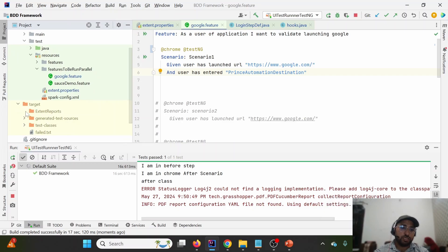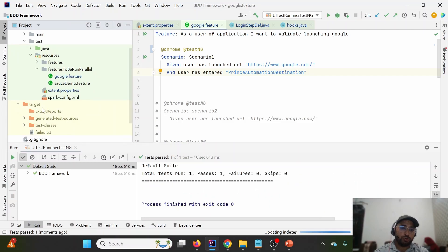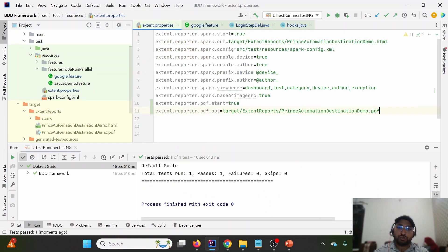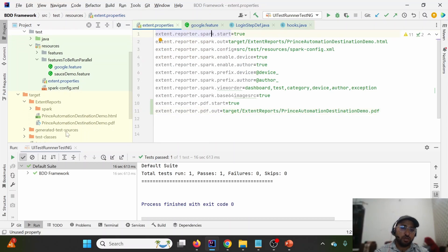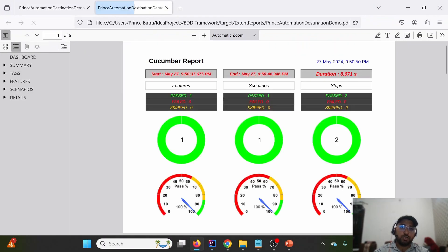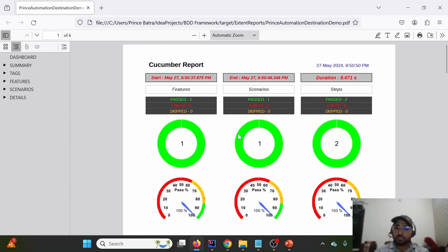In the target folder under extent-reports, we can now see two reports being generated — one is the HTML report using Spark Reporter, which was discussed in the last lecture, and the second is the PDF report. Let me open the PDF report now.